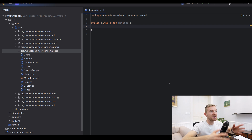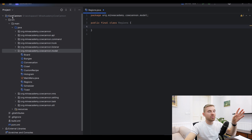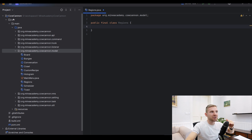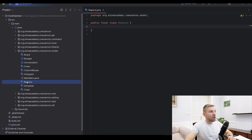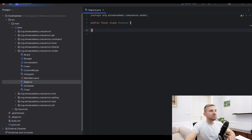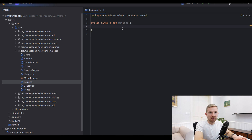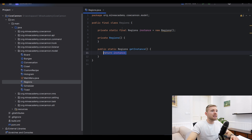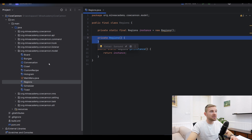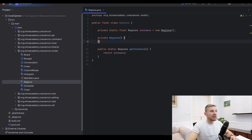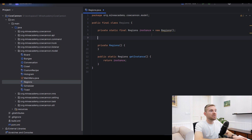Throughout this playlist we're making a plugin called CowCanoe. I'm going to take its code and create a new class called Regions in the model package. This class will hold the configuration written on disk with all the regions and helper methods. I'll make this class final so I don't accidentally extend it, and make it a singleton — a new instance with a private constructor so you can't call new Regions from anywhere.